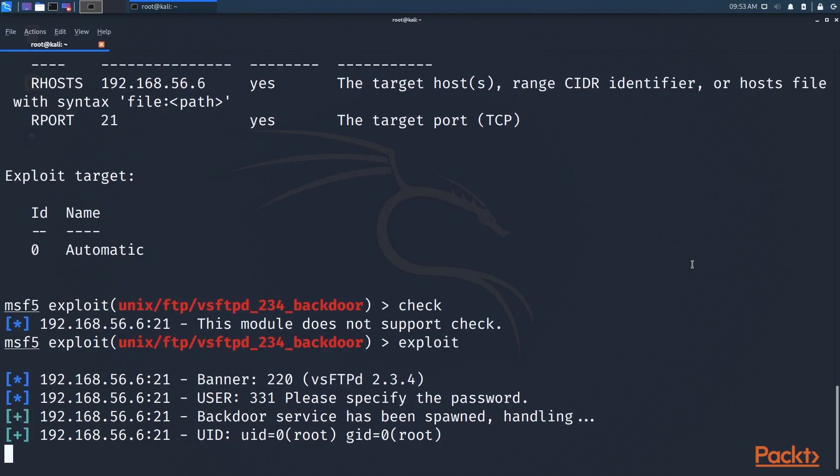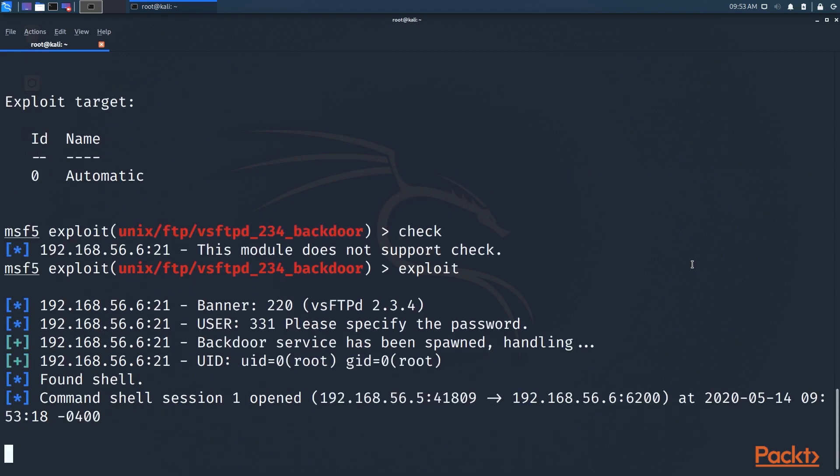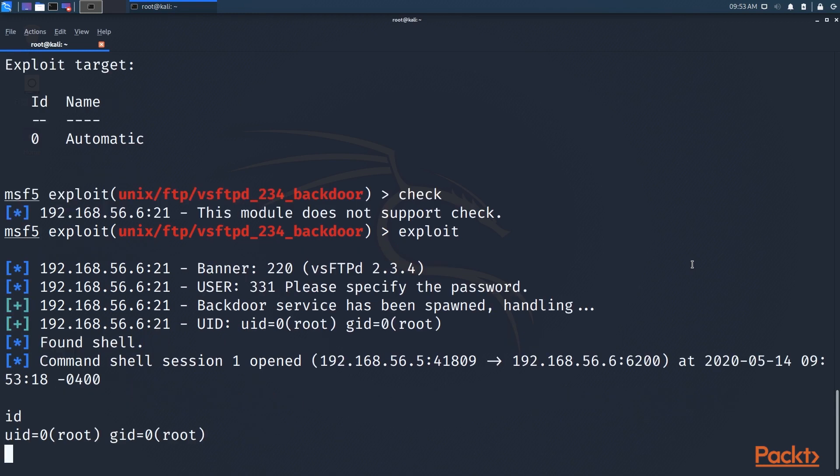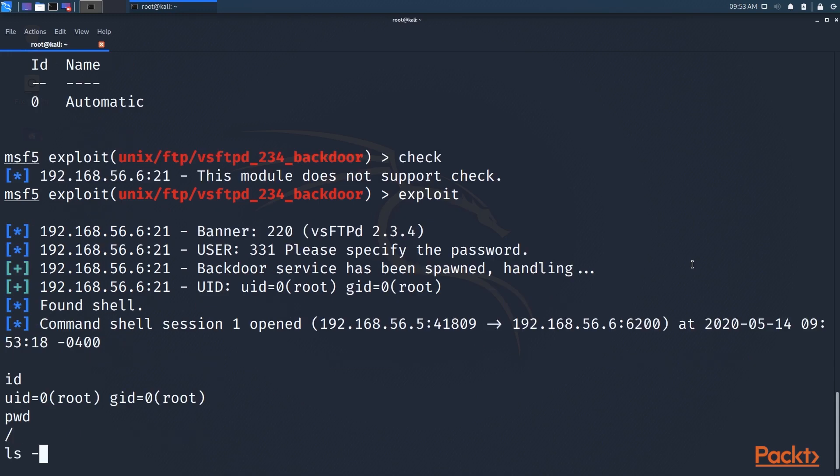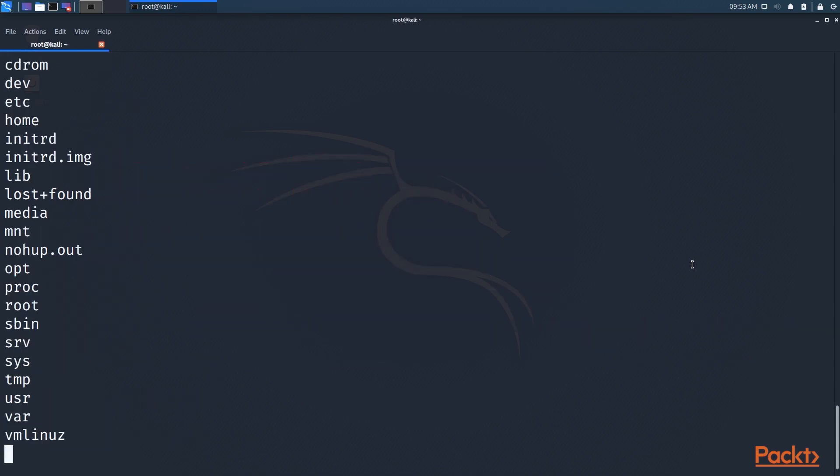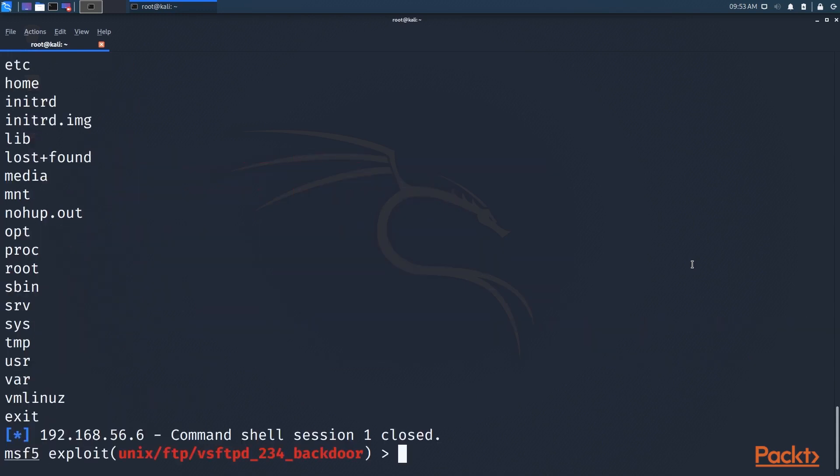And there we go. So we now have a command shell, and similar to what we did in section one of this course, except we didn't have to develop any code for it. So now I should be able to navigate around at will. So that's the idea.